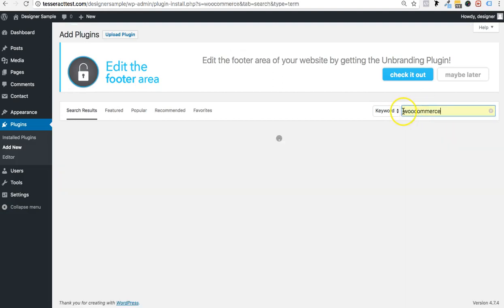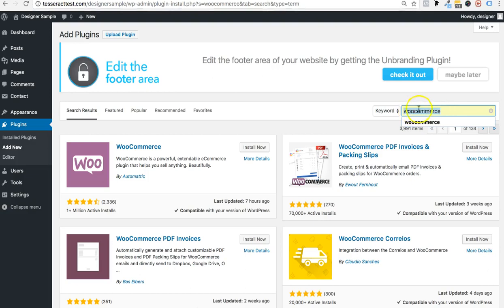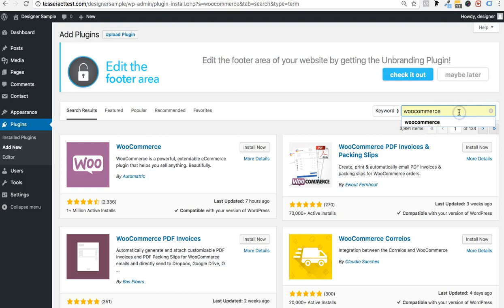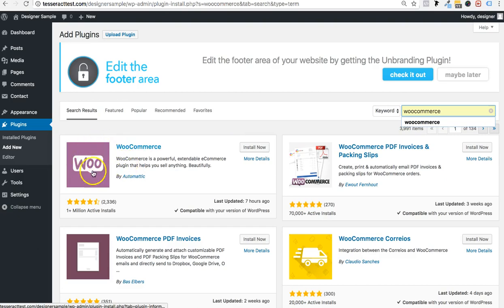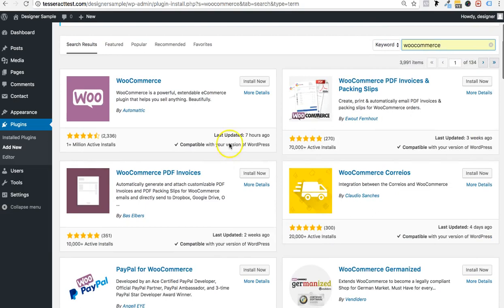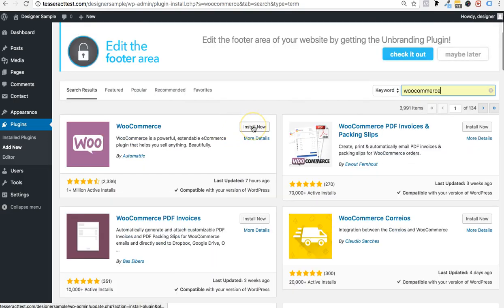Go to the Keyword Terms search and search for WooCommerce. Once you go to Plugins, Add New, search for WooCommerce. Click on the result that says WooCommerce — make sure it's that one and not any other one — and click Install Now.